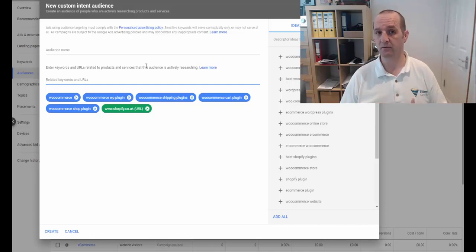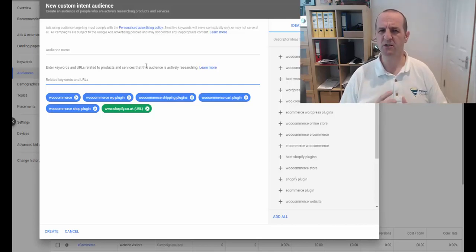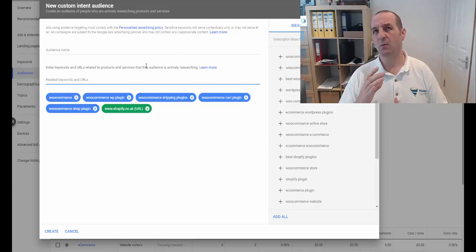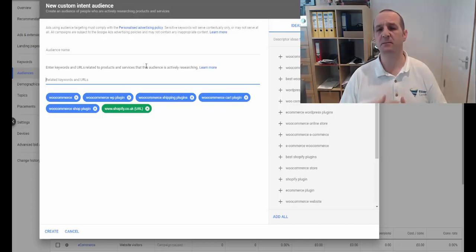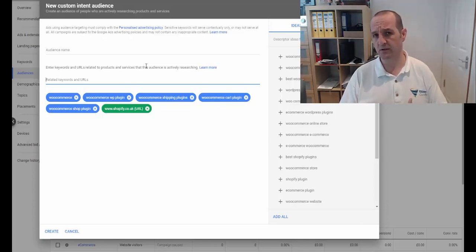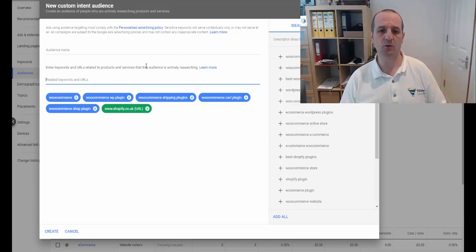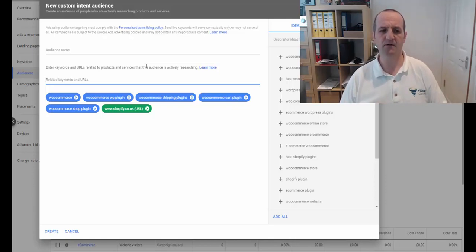So you can do things like that. So the next question is, what about custom intent audiences versus in-market audiences? So you may have seen this already.